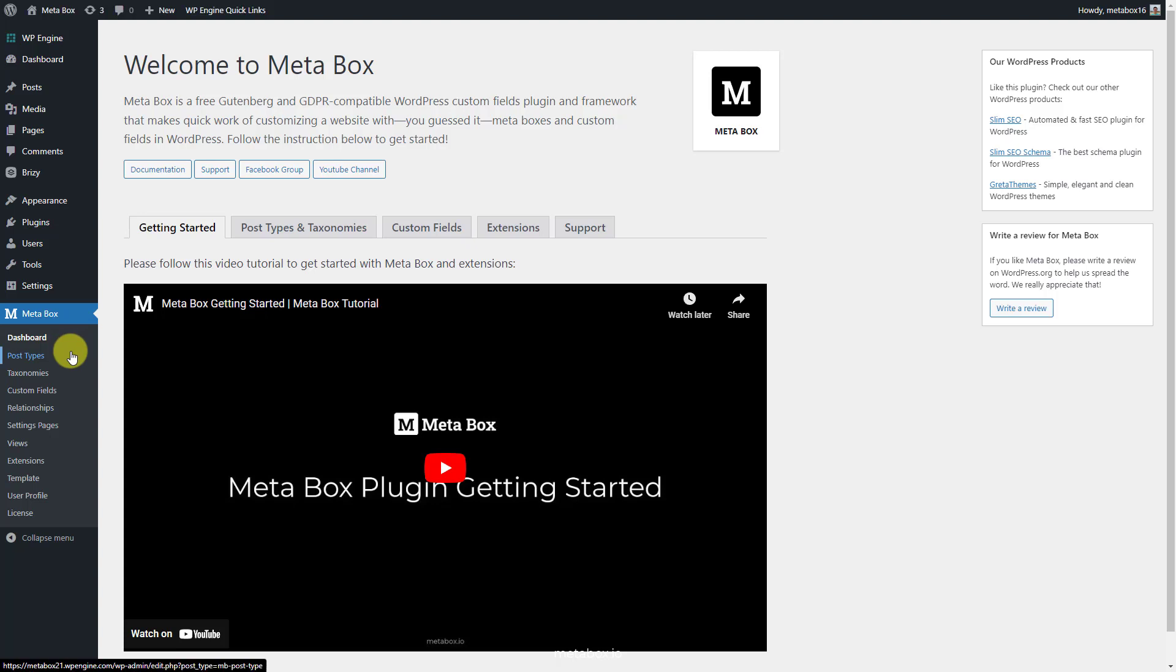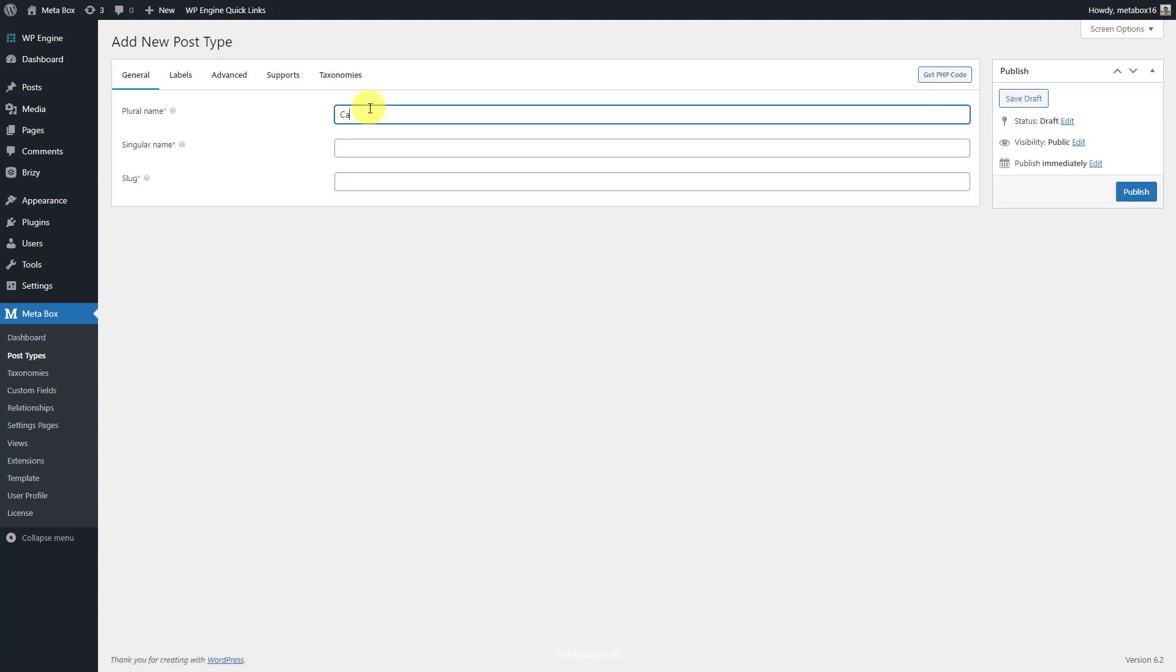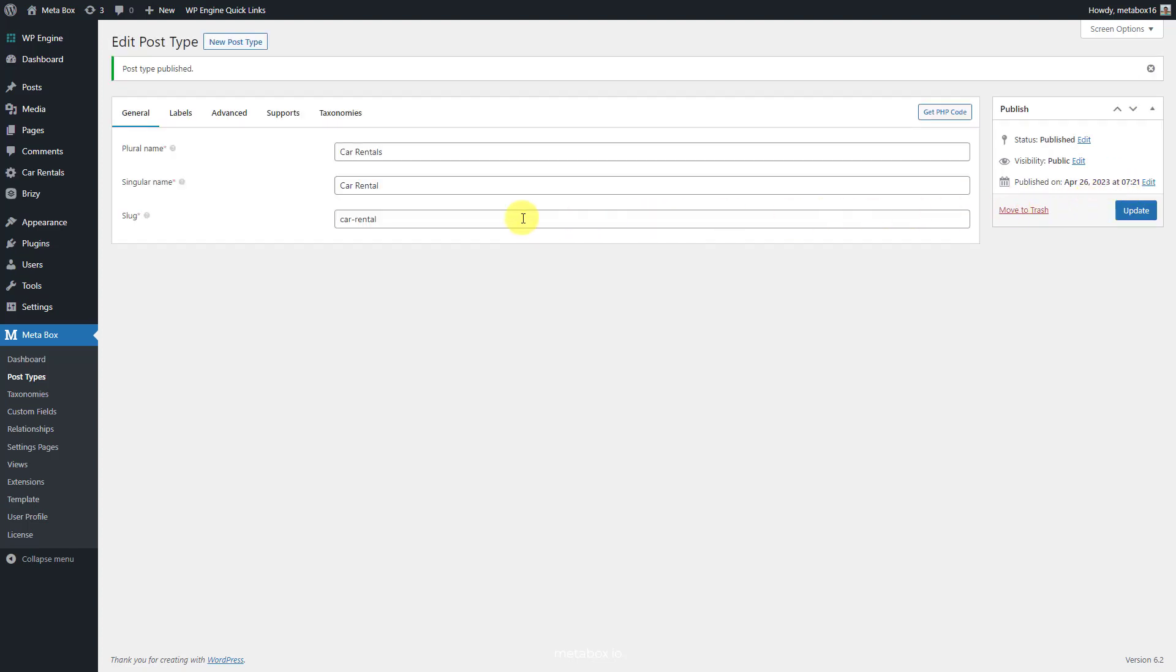Go to Metabox and create a new post type for your products. After publishing, you will see a new menu displayed here. It's your post type.